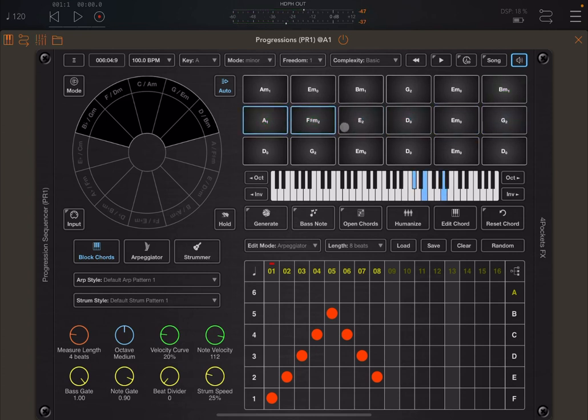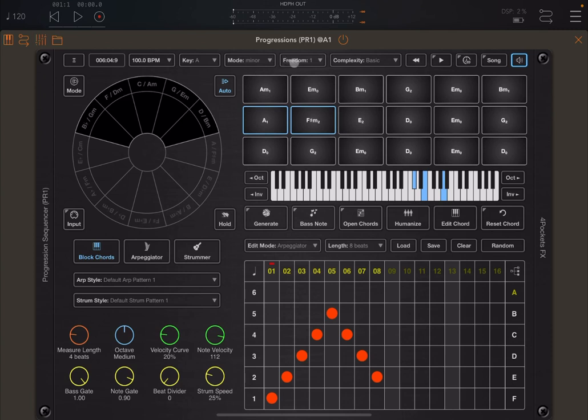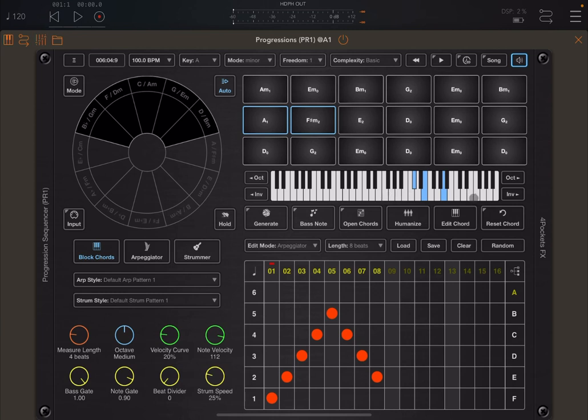That's really nice. As you can see, I've generated a series of chords based on the parameters which are set, like the key, the mode, the freedom, and the complexity. And the great thing is that it's not generating chords strictly based on a scale, which is really nice. And you have options as well for open chords, humanization. You can edit your chords. You can do a lot of things.